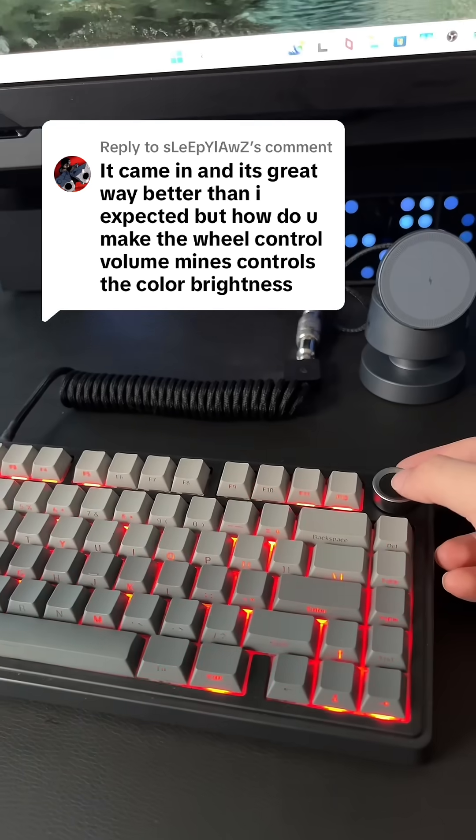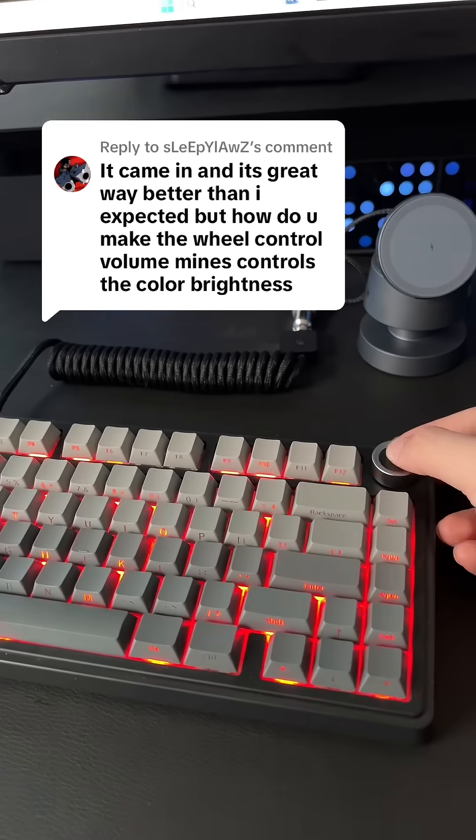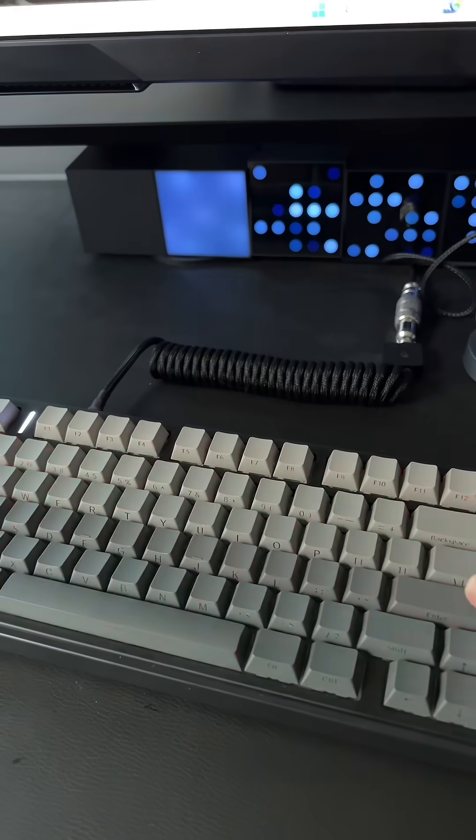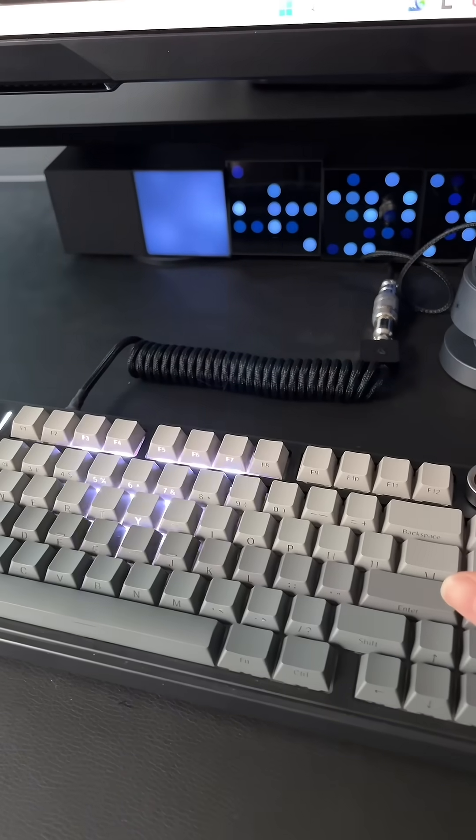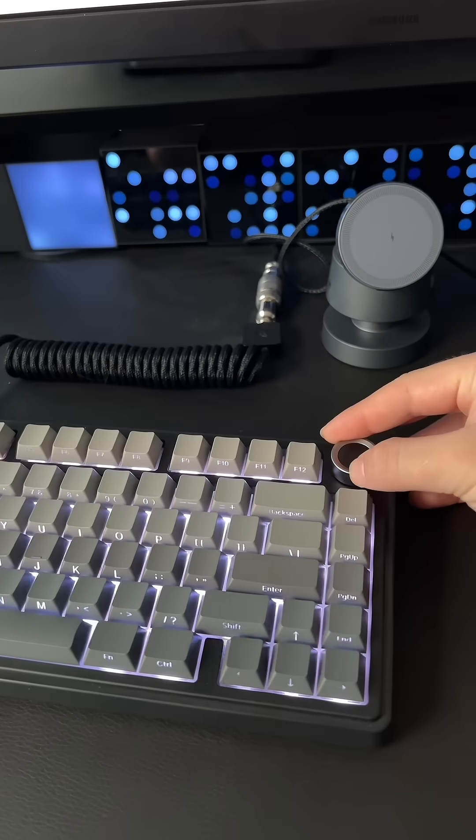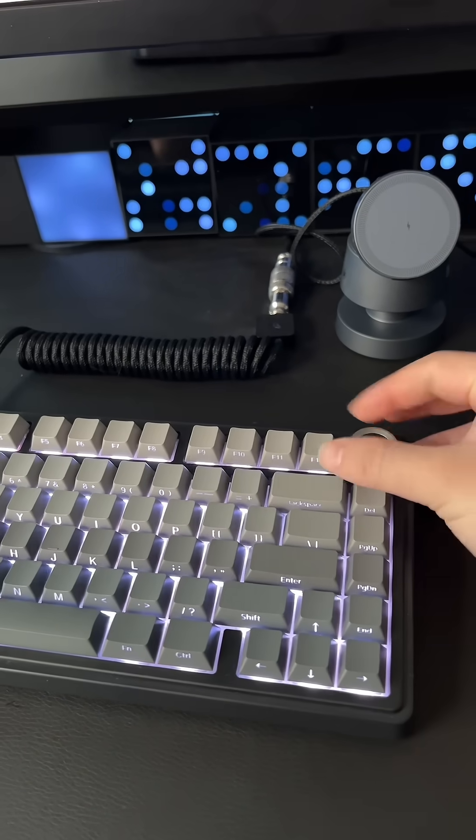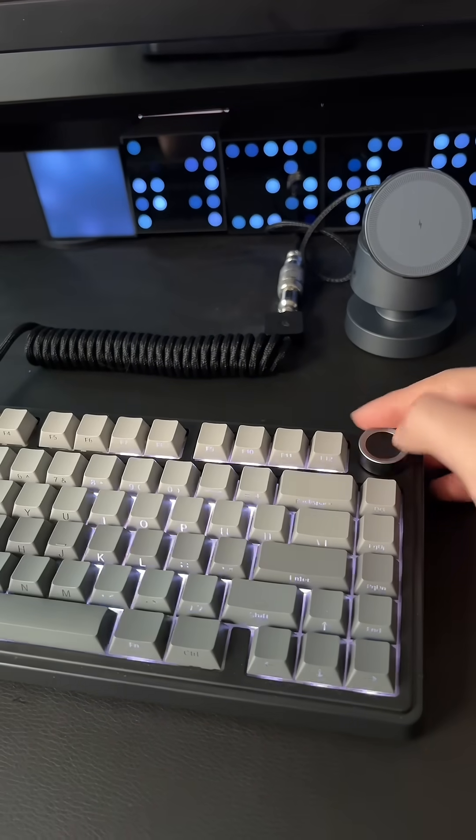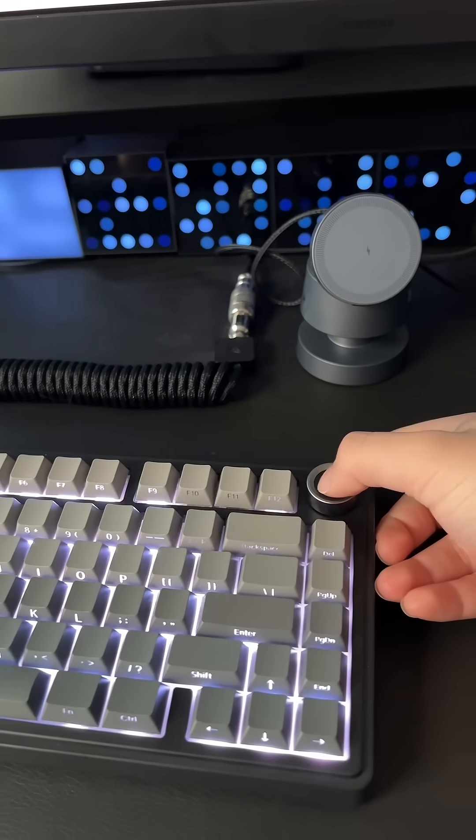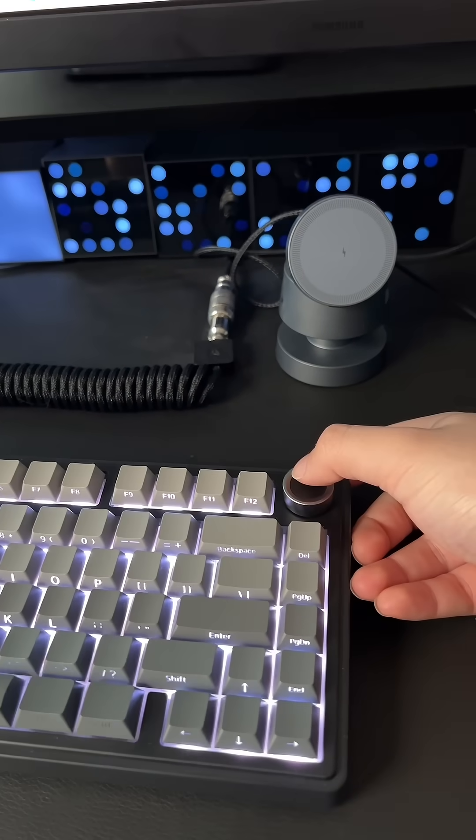It's super simple. If you press this one time, it switches the mode for the RGB. And if you turn it, it changes the brightness, right? But if you hold it down for four seconds...